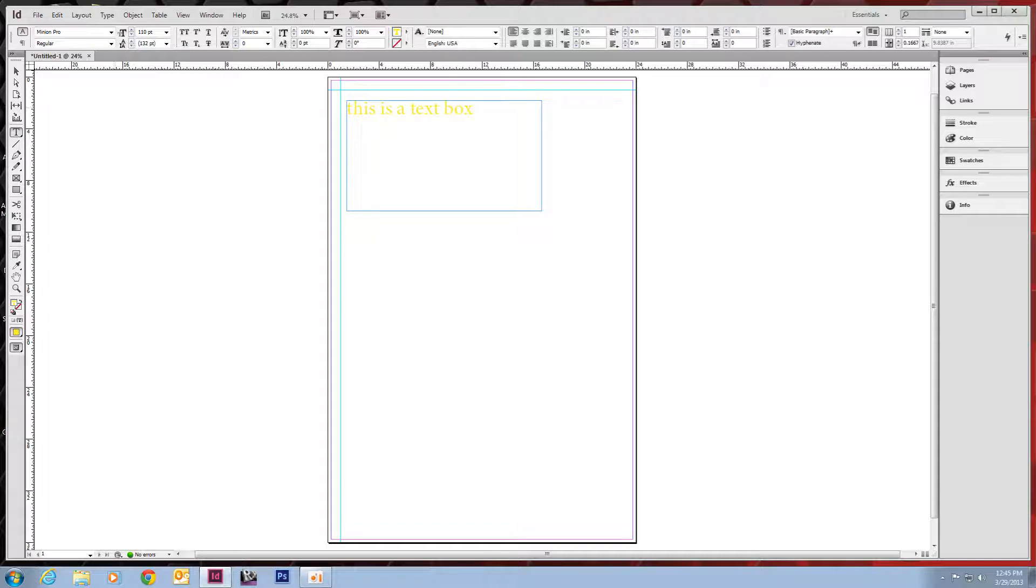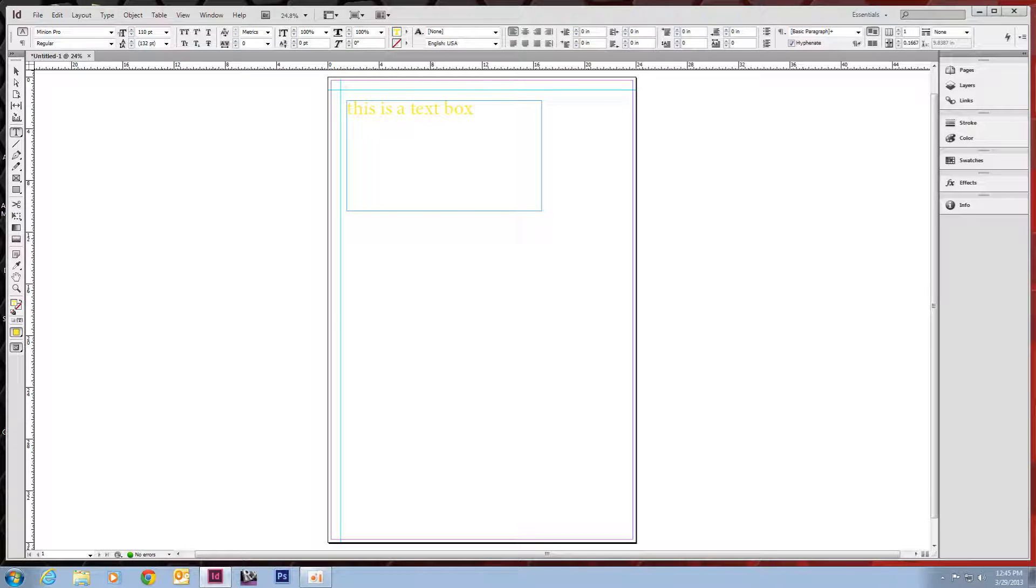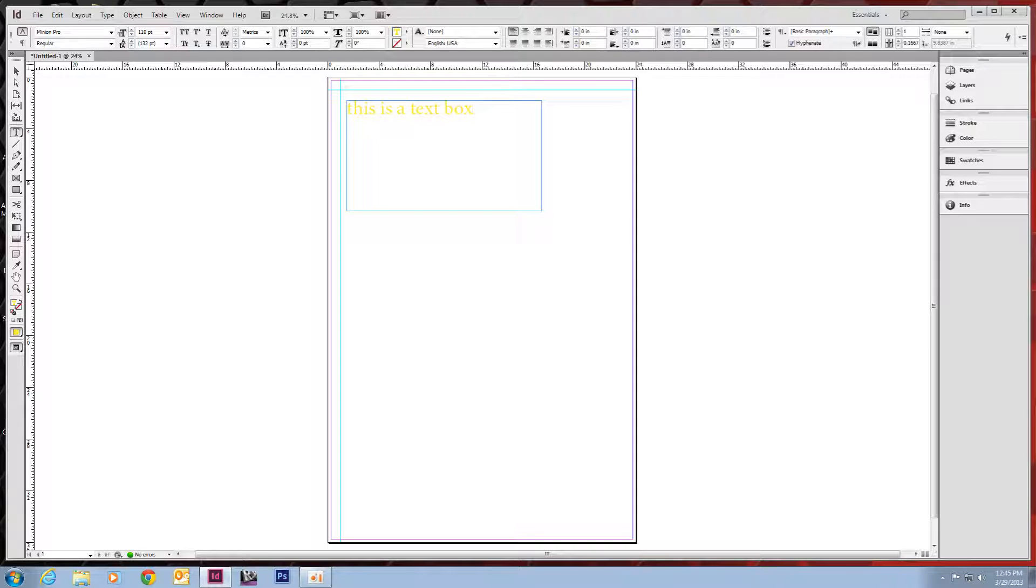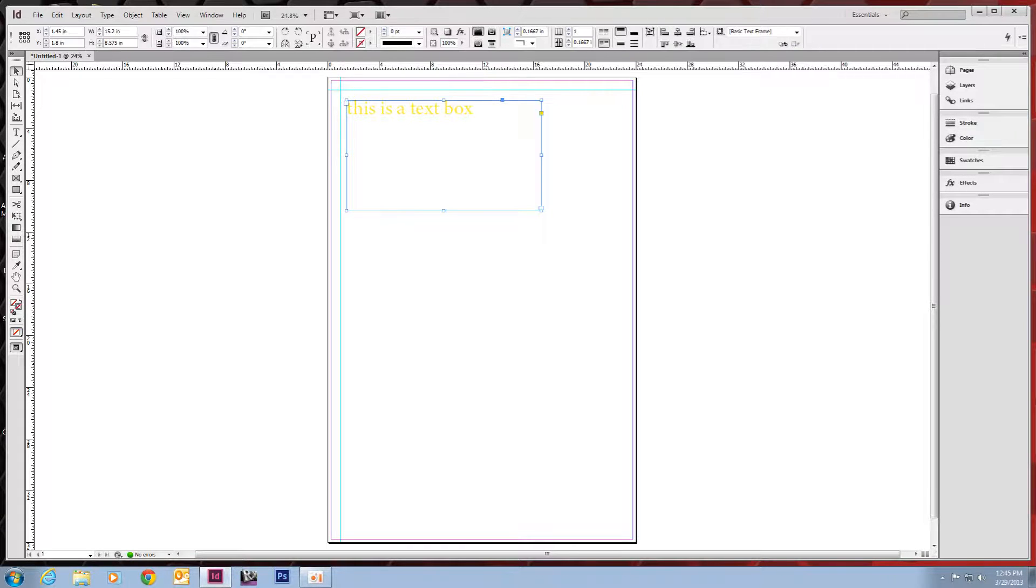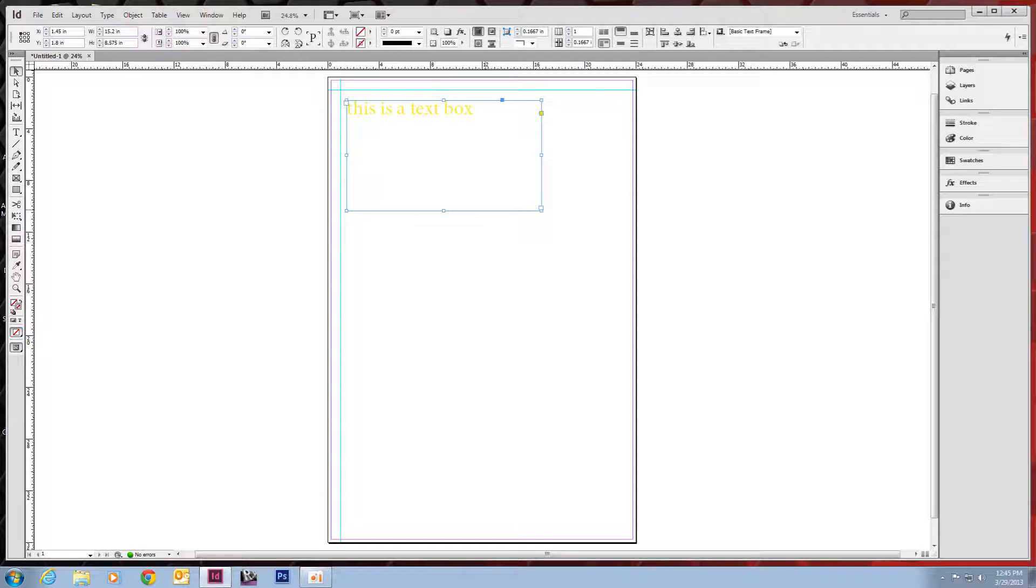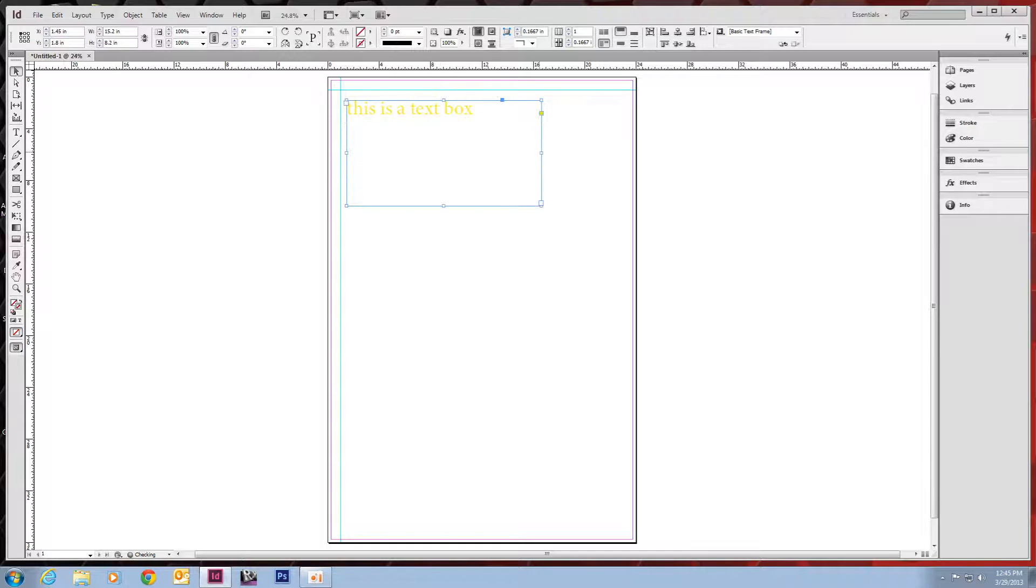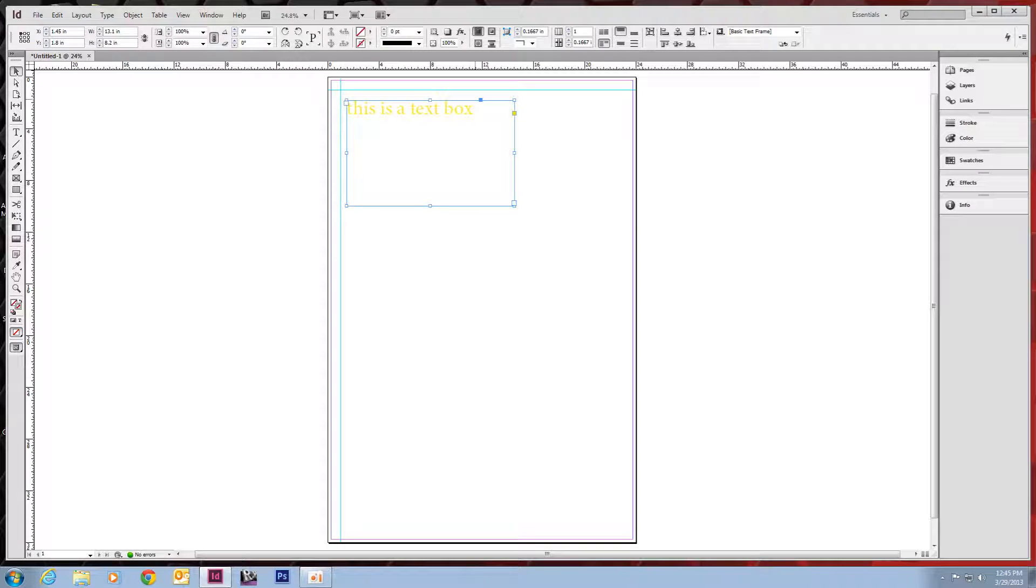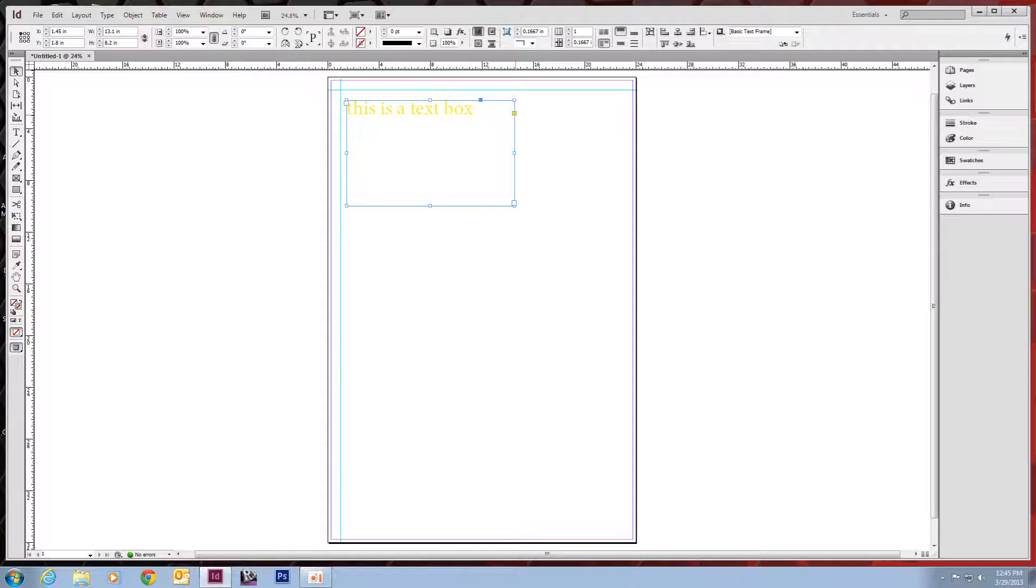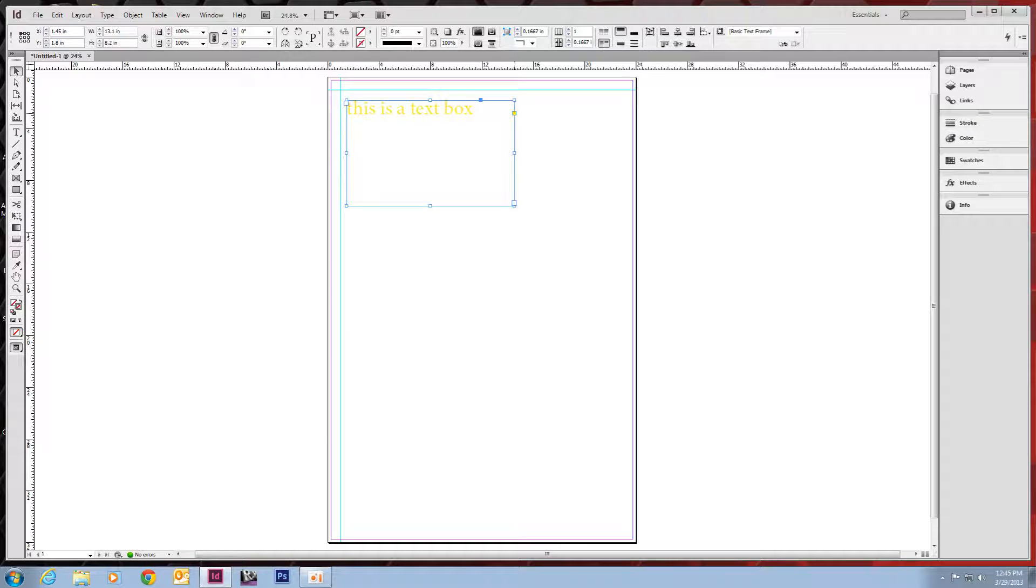If we take our direct selection tool, or our selection tool, which is right up here on the left over here, that gives us our actual frame, which we can manipulate any way we need to. You can make it bigger, smaller.